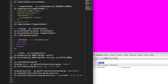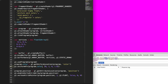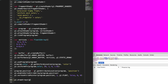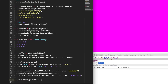Now we have used our shader program, defined our color uniform, and bound our vertex data, passing it into the position attribute to position the vertices on the page. We're finally ready to draw. We call gl.drawArrays(gl.TRIANGLES, 0, vertices.length / 2). We're drawing triangles, starting at 0, and since the vertices are in pairs of 2 we divide the length by 2 to get 3 vertices total.